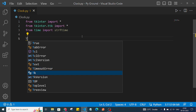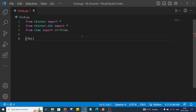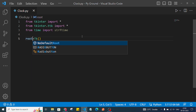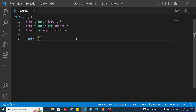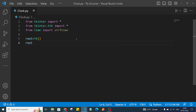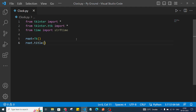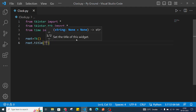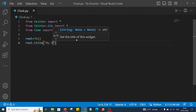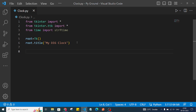To create an instance of tkinter, we write Tk() and assign it to a root variable. I'll also give the root window a name using root.title(), and set the title to 'My Digital Clock'.